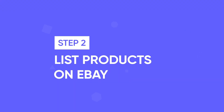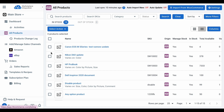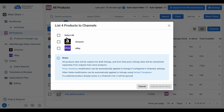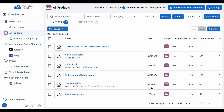Now let's move to Step 2: List Products on eBay. Once you've connected LitCommerce to your WooCommerce store, the tool will automatically import your WooCommerce products to the All Products section. To list products from WooCommerce to eBay, go to the All Products tab, select the products you want to list, click Select Action, then choose List Products to Channels. After that, check the box beside your eBay store and click Add as Draft Now.